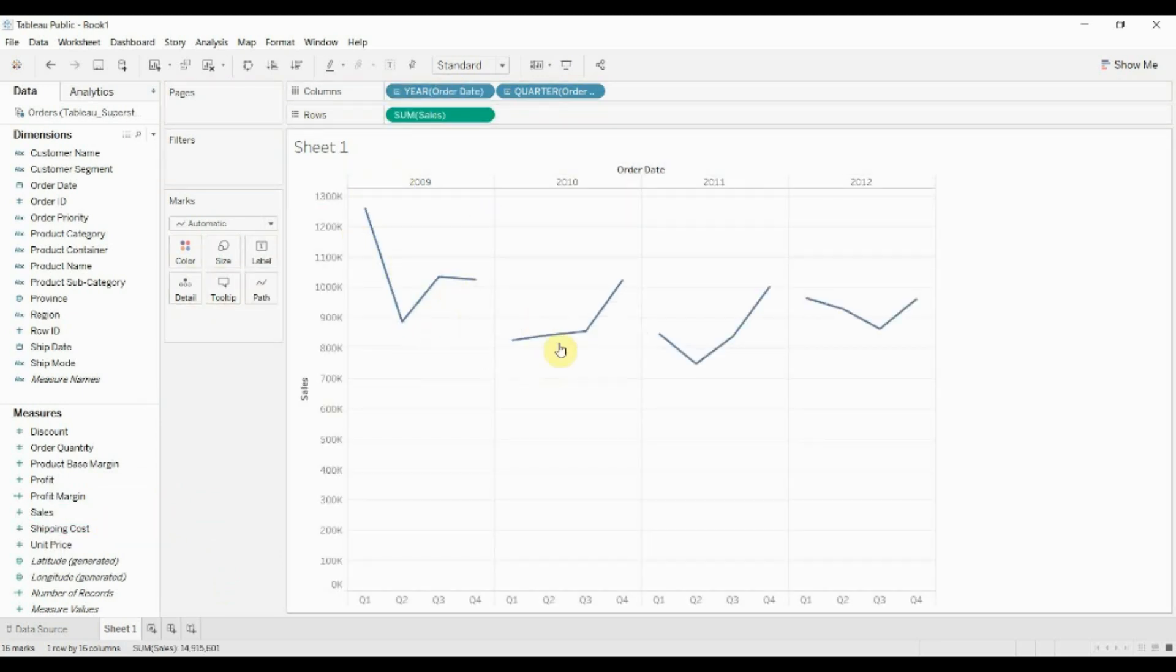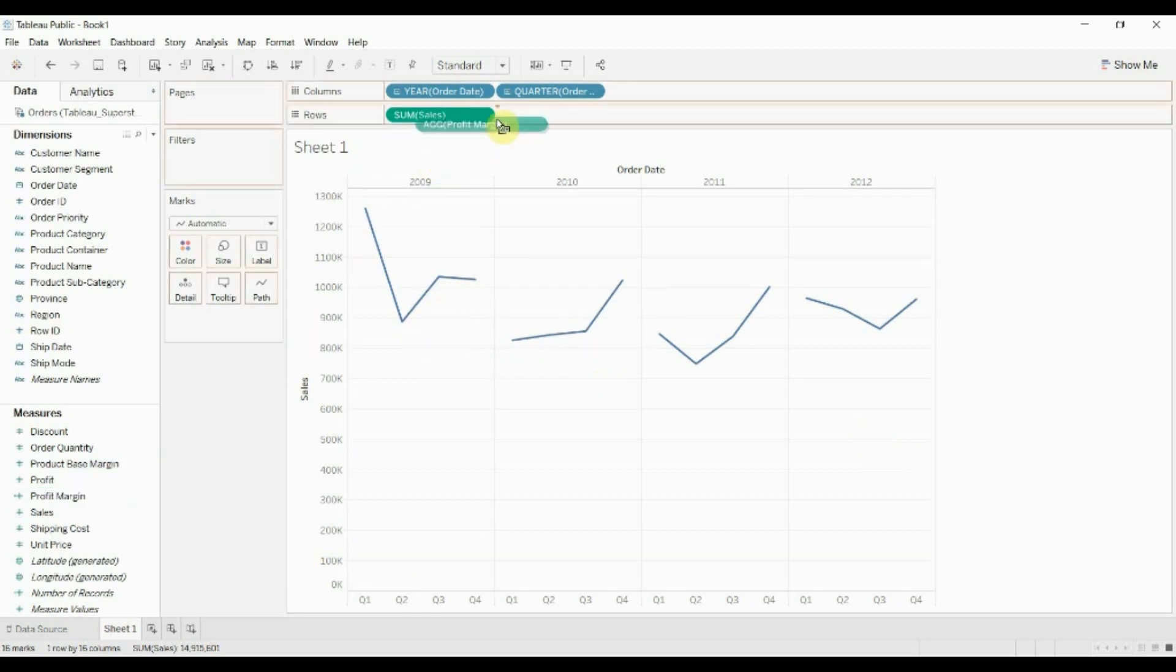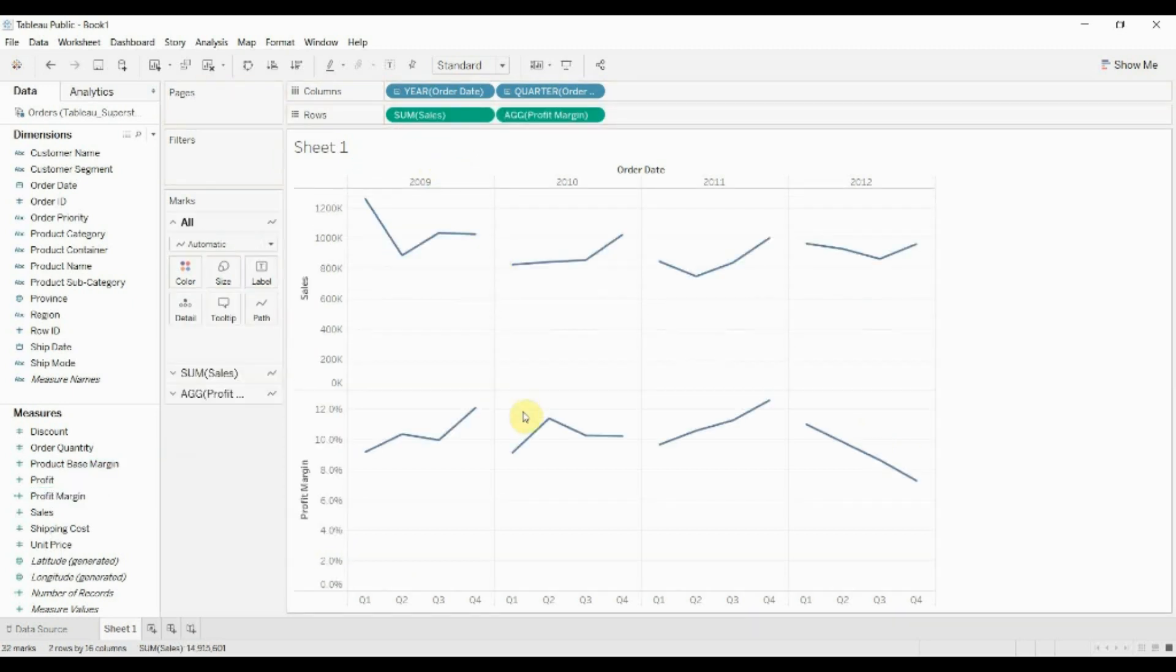Now we have a nice bar graph showing sales over time, that's good. Now if we drag profit margin out there as well, you'll see we have a nice bar graph showing profit margin.